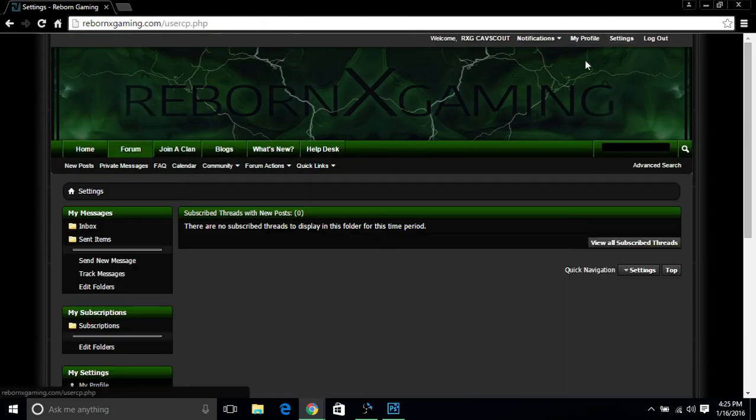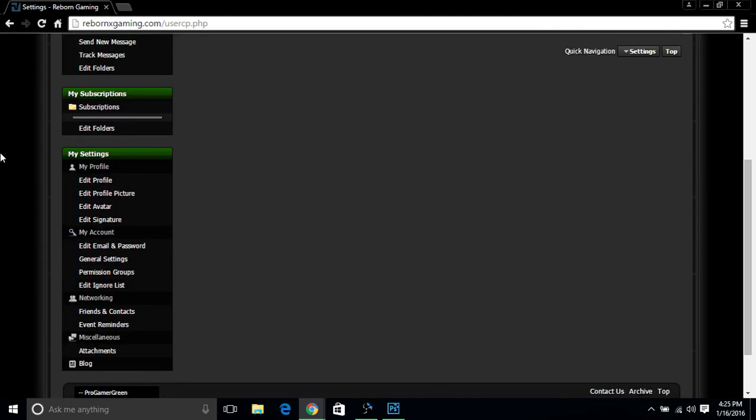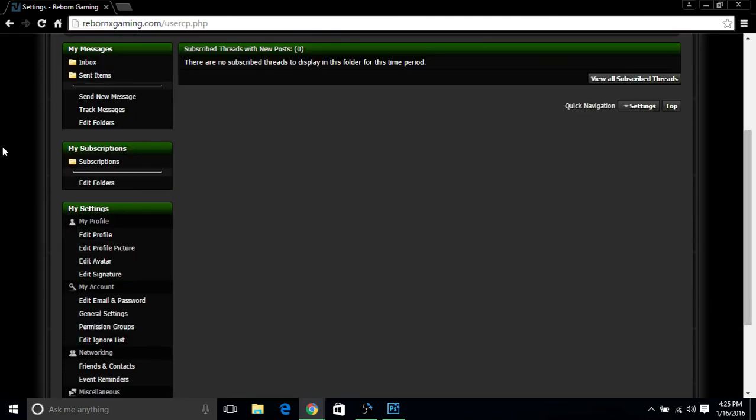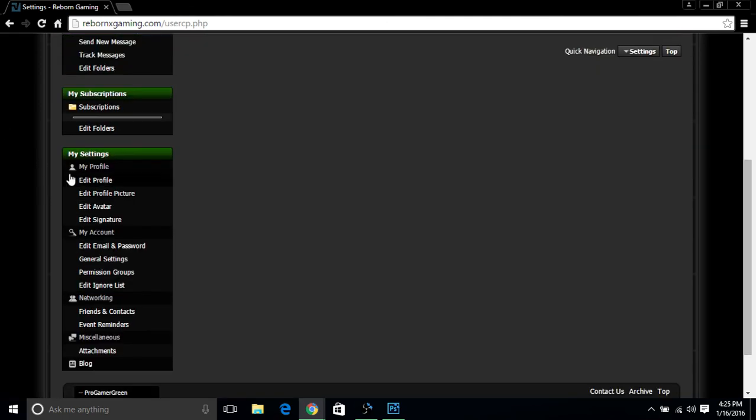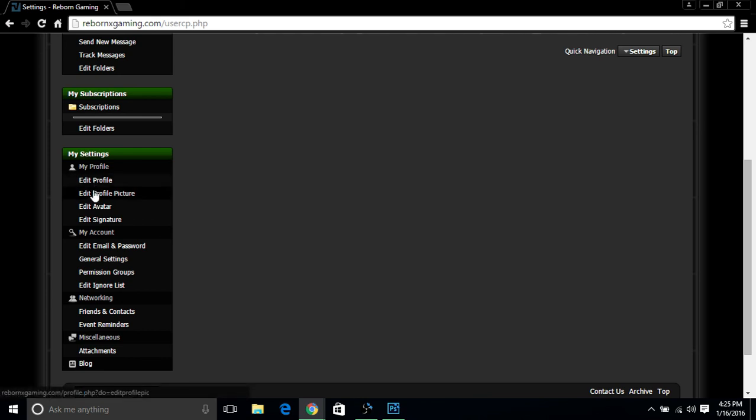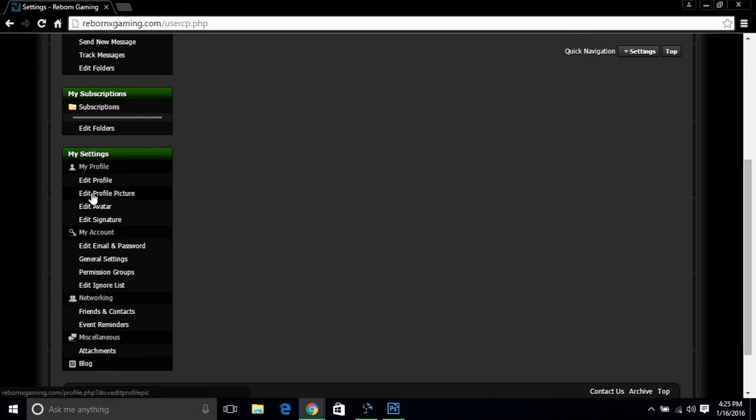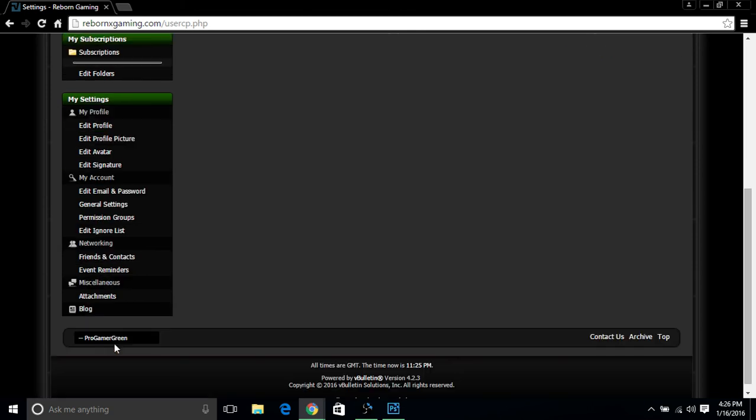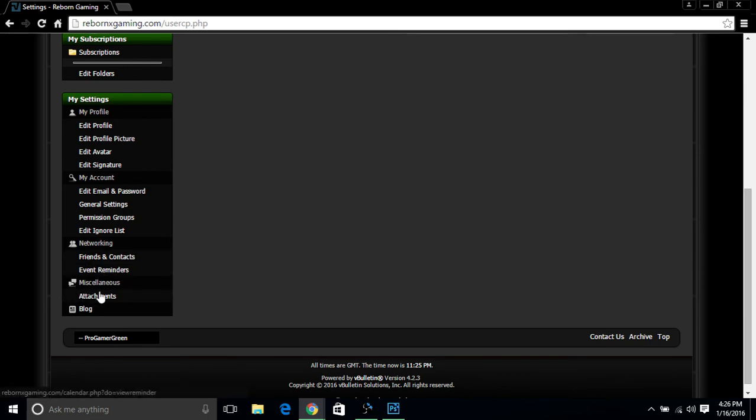I know I told you this was the last part, but this is definitely the last part here. If you feel like you need to edit any kind of stuff, edit profile, add a profile picture, add avatar, edit signature, you can do the third section here. You can also like that to join a clan through the permission group section right down this way. You can also change your general settings, email, password. And you can pretty much work anything else out in the section for friends and contacts, event reminders, attachments, and of course your blogs.